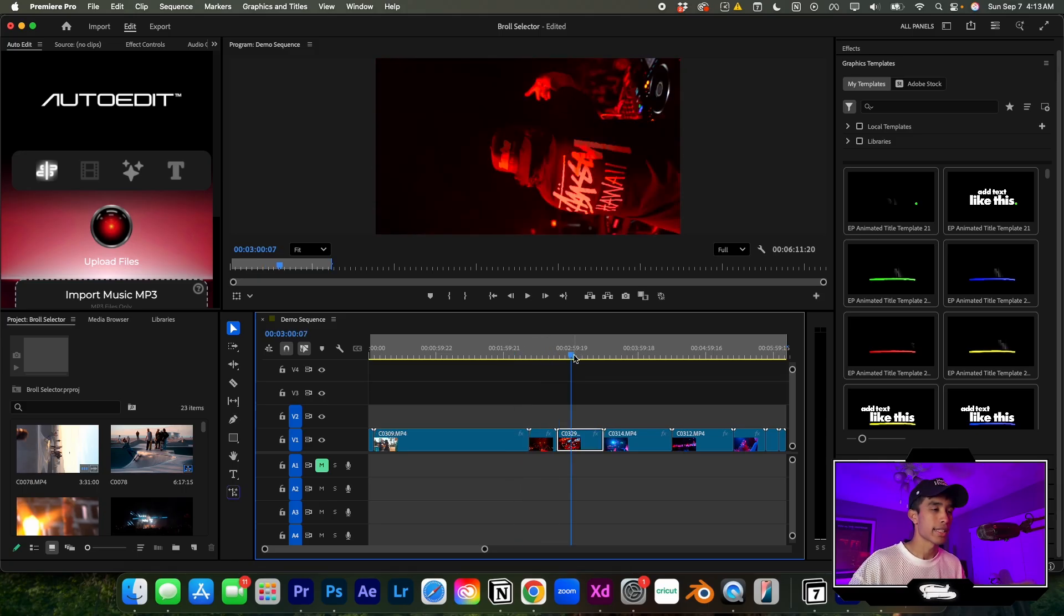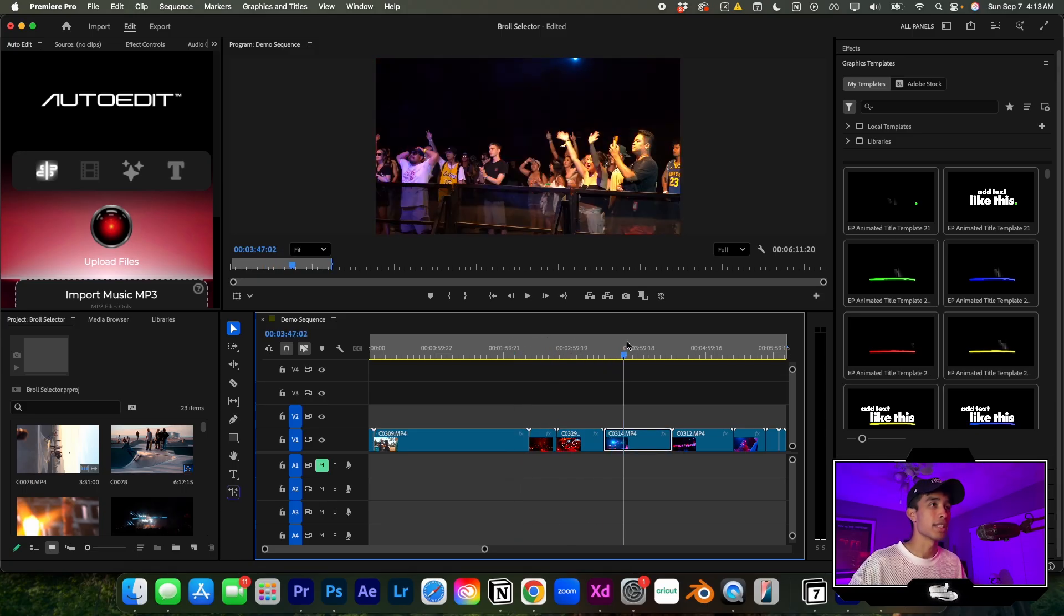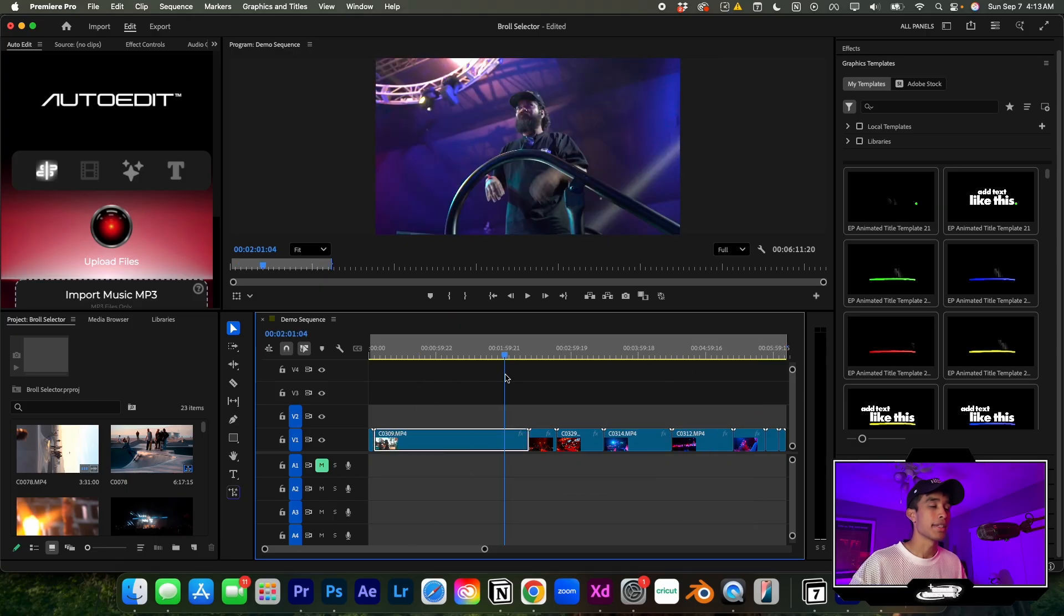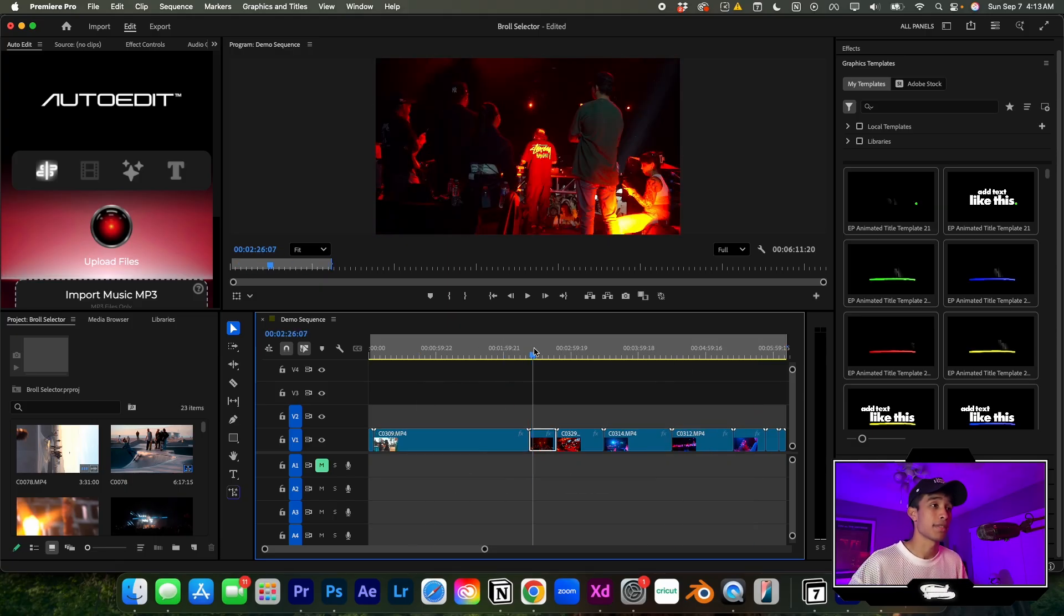...we have all this footage, can you just remove the shaky parts, the blurry parts? There's a lot of unusable stuff in here. This is just half of the timeline - they sent me hundreds of clips. It was ridiculous. There's no way I was actually going to finish this.